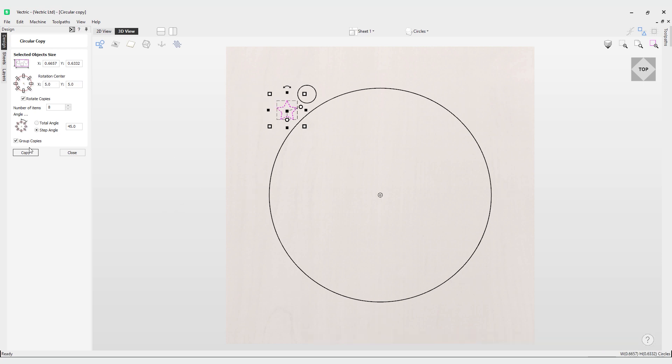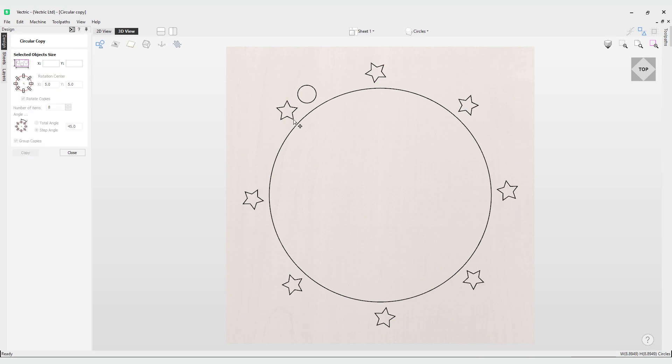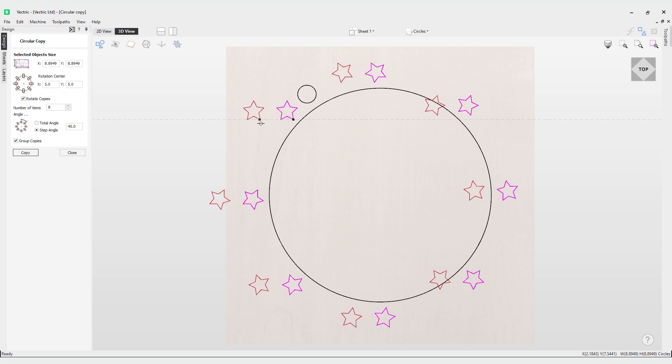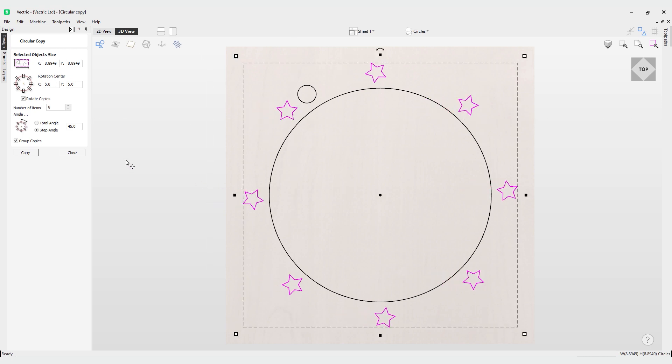However, if I choose the group copies option and hit copy, these are now all grouped together. You can see this is now a solid line that represents these vectors. If I move them they all move together. That covers how to use the circular array or circular copy tool in the software.